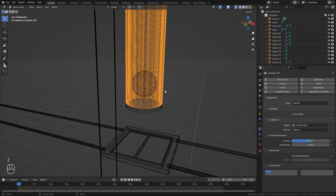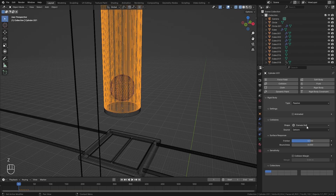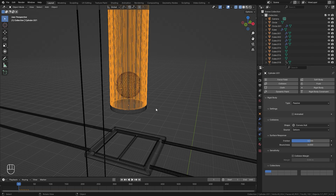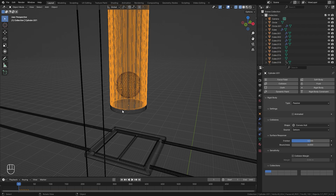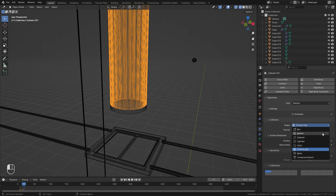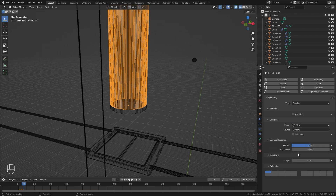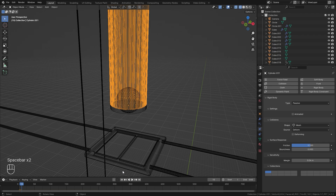One thing to keep in mind is the shape option. Currently it's set to Convex Hull, which is basically the rigid body collision shape of the object. Convex Hull means that it's going to be shrink-wrapped around your mesh — in this case it's treating the inside as a solid object, and if we play our animation the UV sphere shoots out. Instead of Convex Hull, we need to switch it over to the Mesh option. Now if we restart, you're going to see it works properly.